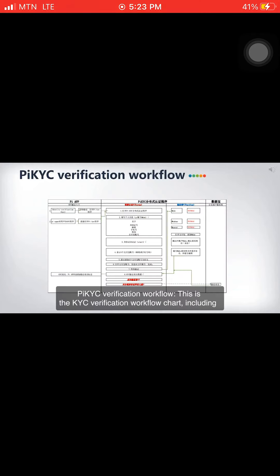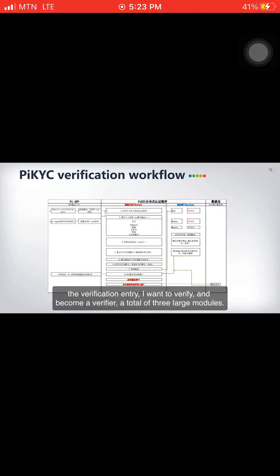This is the PI KYC verification workflow chart, including the verification entry. There are two options: 'I want to verify' and 'become a verifier' — a total of three large modules.